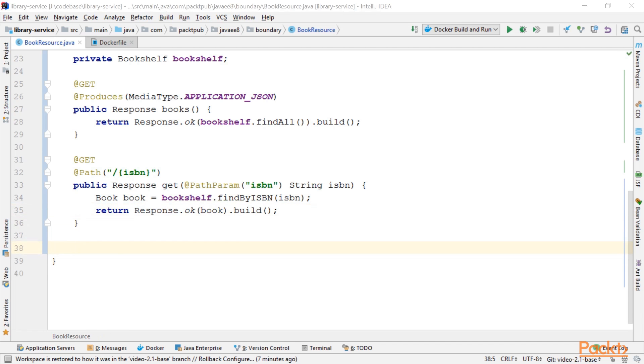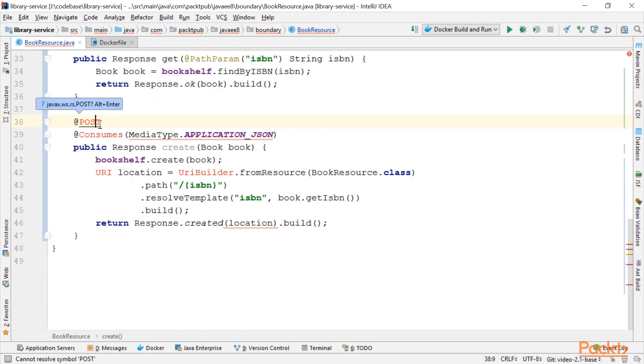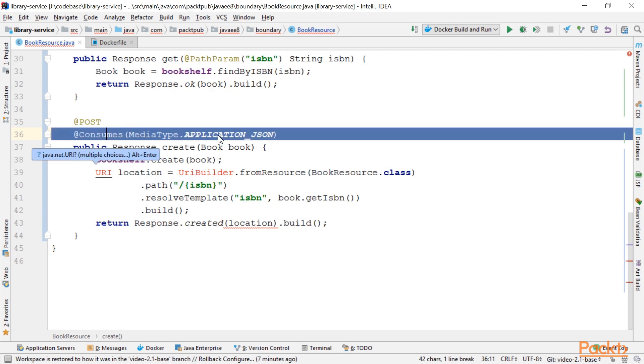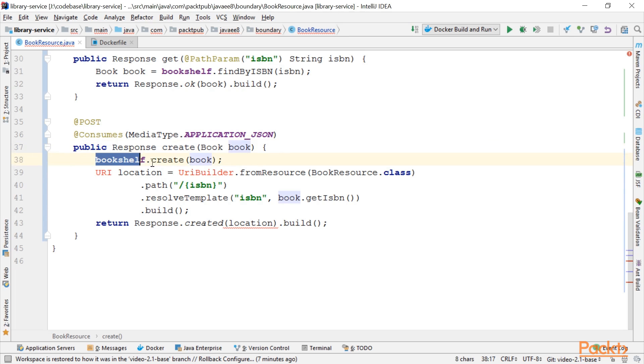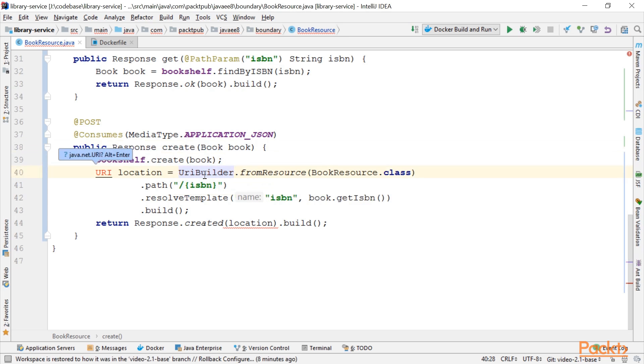Next up, we want to create books. So let's do that. In order to create something, it's convention to use HTTP POST as a method. We consume application JSON and expect in the body the JSON structure of a book. We call the Bookshelf create with the parameter.